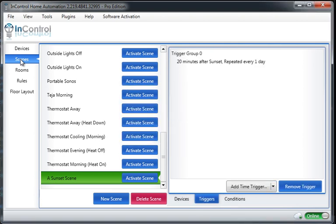So I know that was pretty quick, but this is a quick example of our new triggers and conditions found for a scene. Thanks.